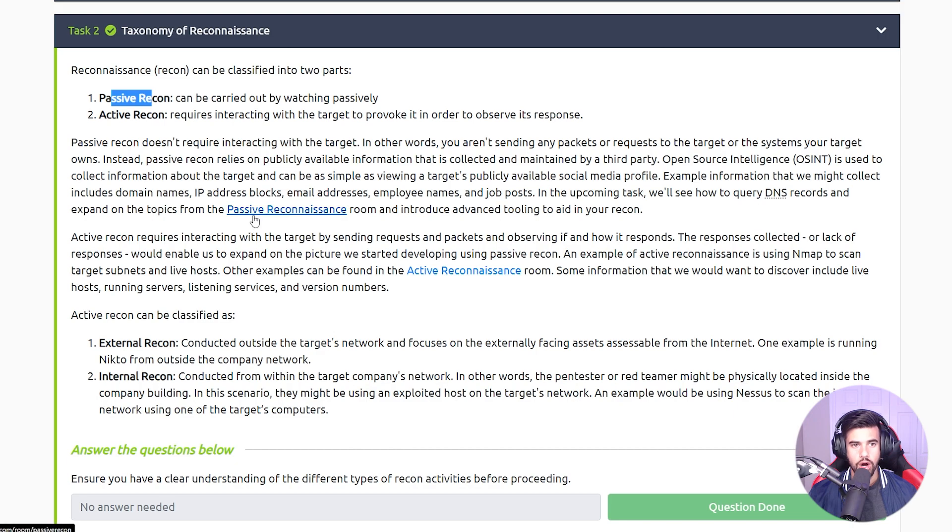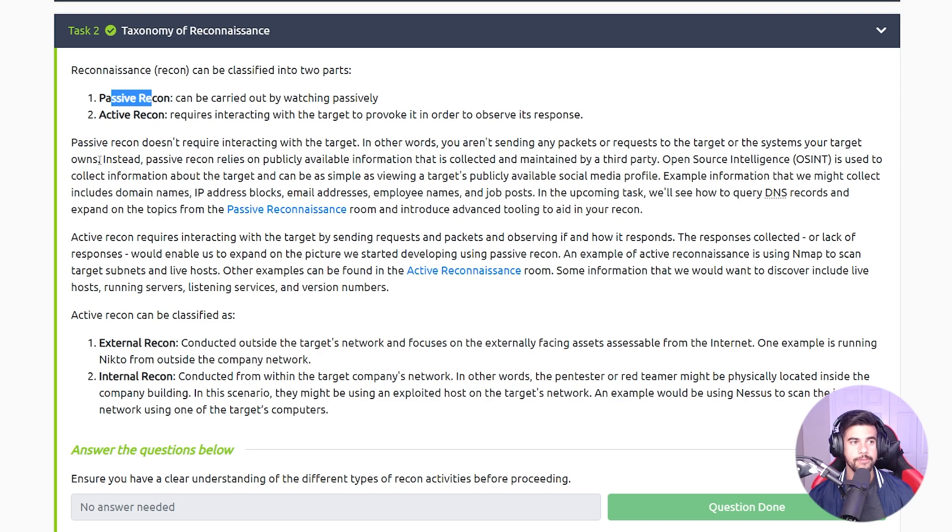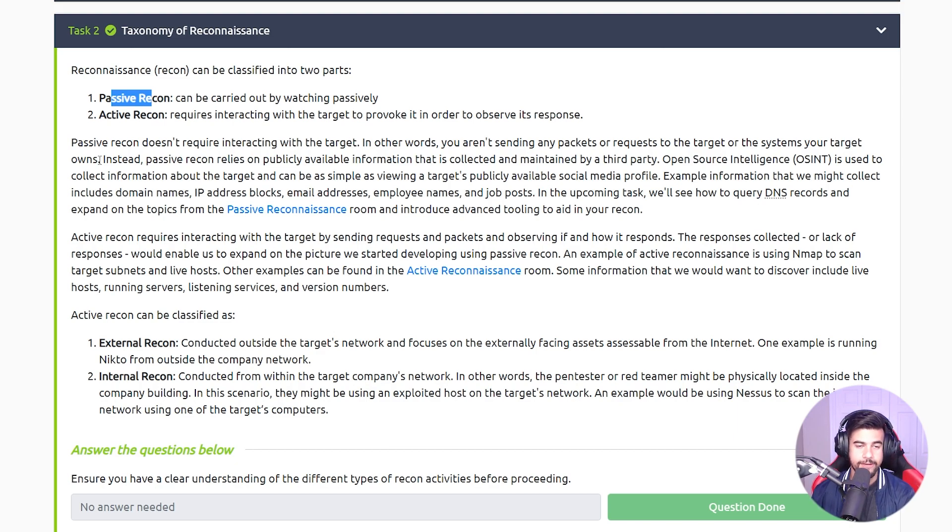You are doing active recon at that point because you're sending HTTP requests to the target. So by definition, that would be active recon.